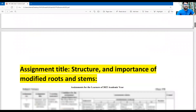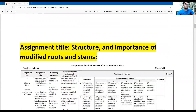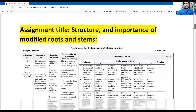Dear students, let's see the assignment questions. This is the title of the assignment: structure and importance of the modified roots and stem. This is your assignment question. Let's see the first question here. The question is given at step number two: structure and the importance of modified roots and stems.